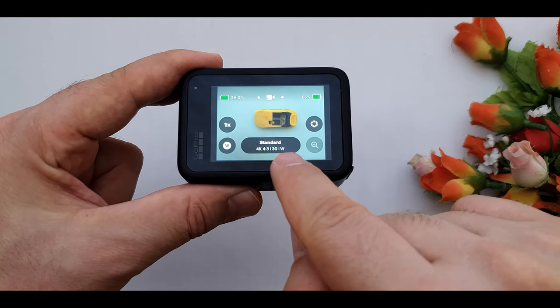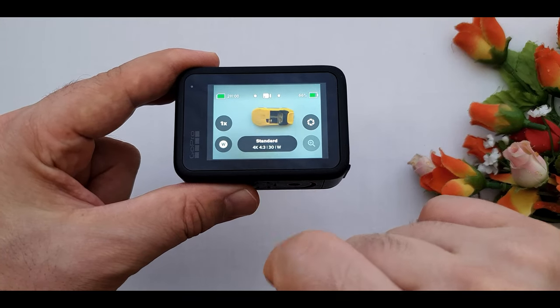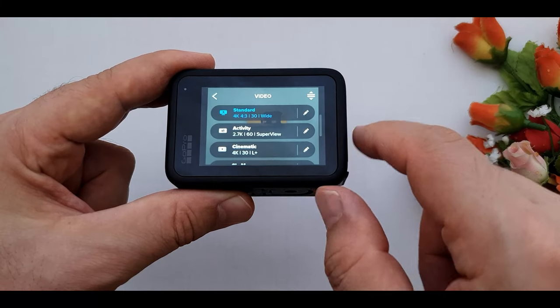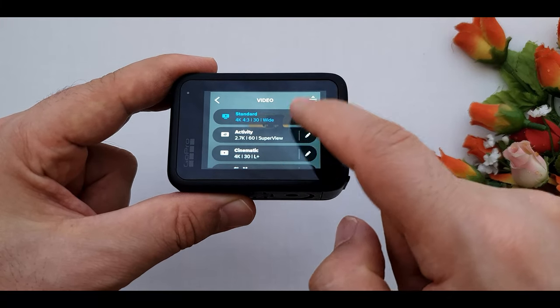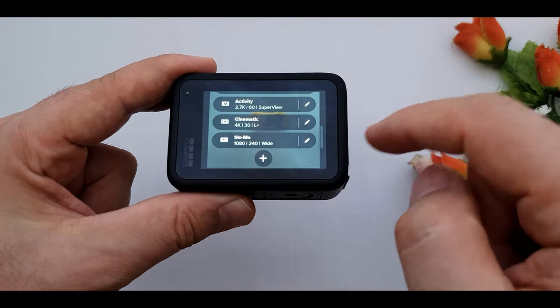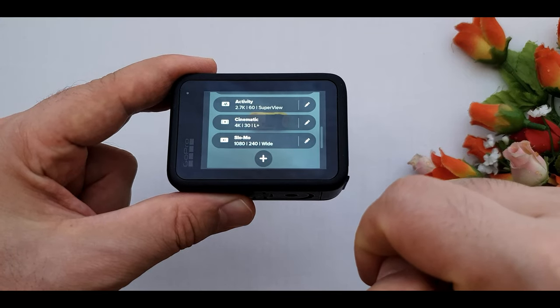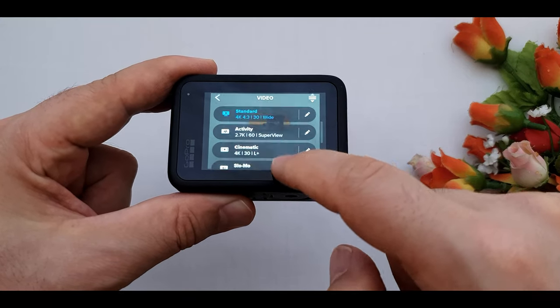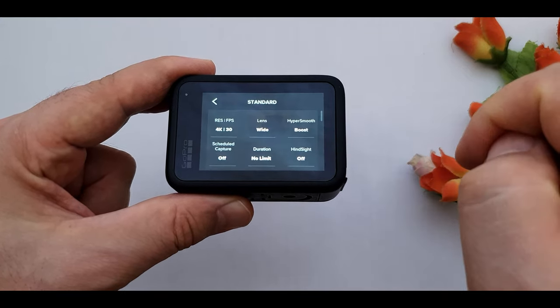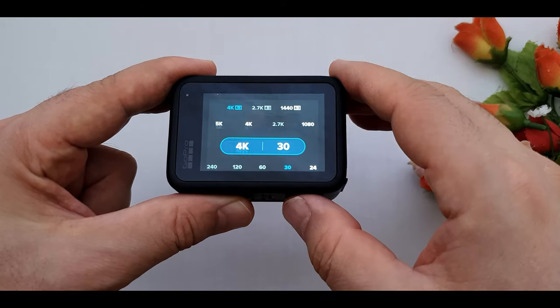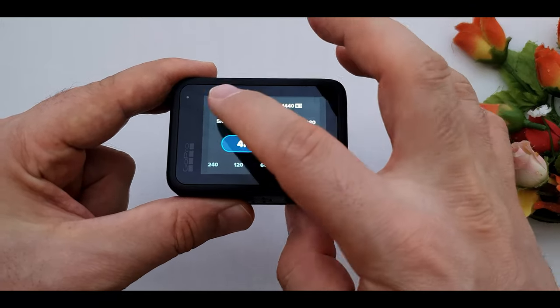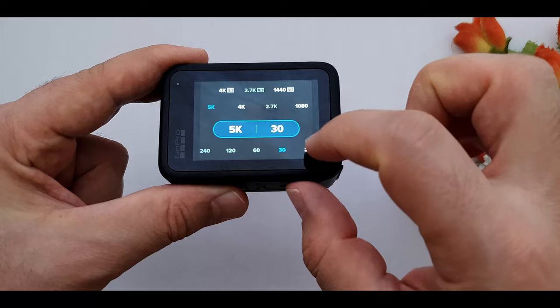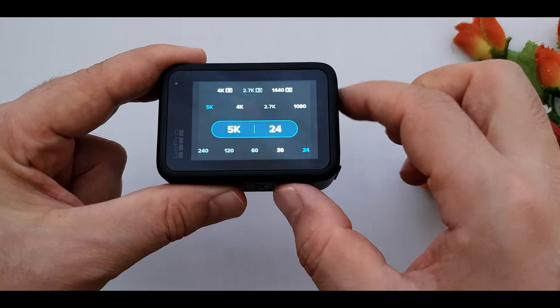Again we have the information button here. By clicking on that we can change the setting. Here we have standard, activity, cinematic, and slow motion. By clicking on this pencil over here we can customize our video mode, like 5K, 20 frames per second, and more.